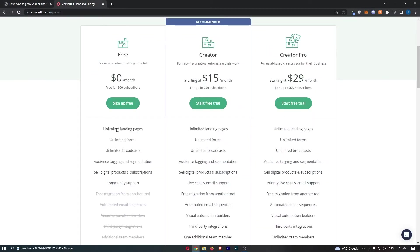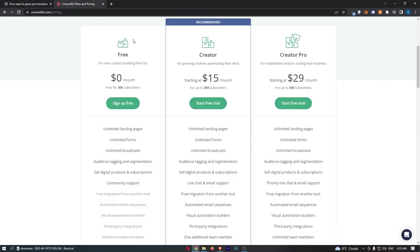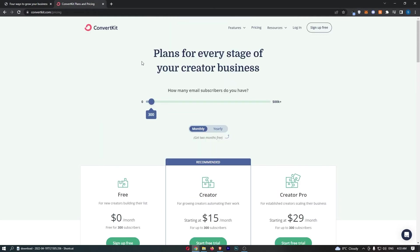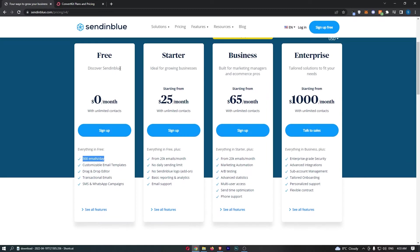Now, Sendinblue, rather than having 300 subscribers that you can have, you can send 300 emails a day. I would say that Sendinblue, the free trial is better, because you get more things that you would need to use. So, that is the free trial, but once again, I would probably recommend trying both of them out and seeing which one you prefer to use, because they do have different user interfaces. But that is the free trial. That is not really important.